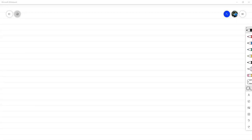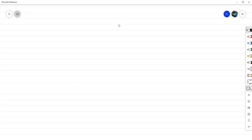Buenas tardes. ¿Estamos bien? Bien. Hoy tenemos 3 de noviembre. Y aunque el contenido es relacionado, a partir de este punto es parte del segundo parcial.